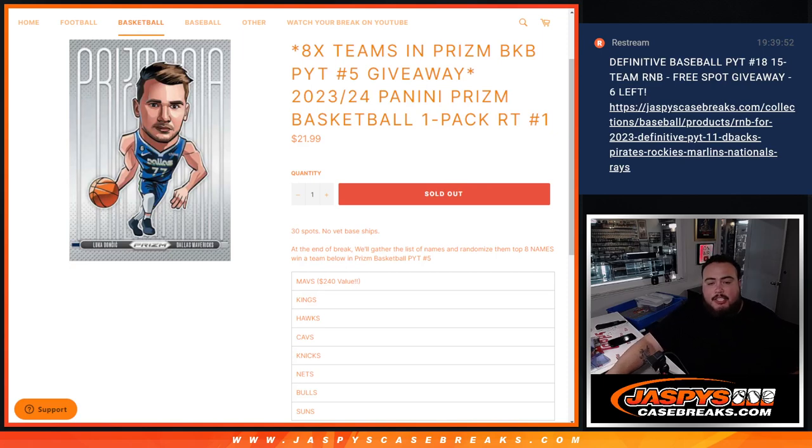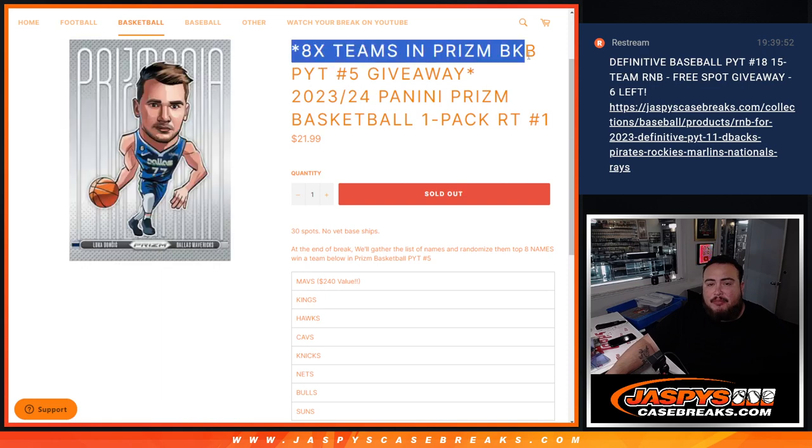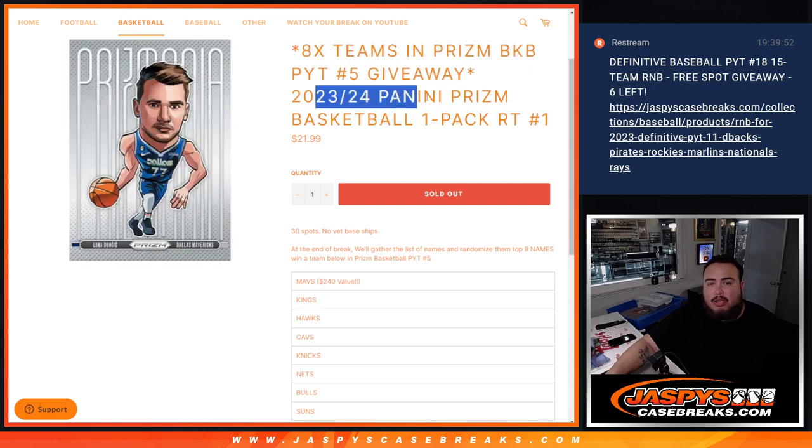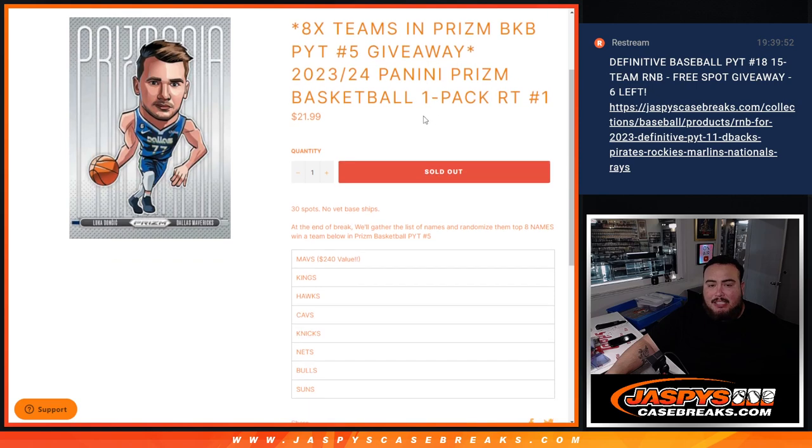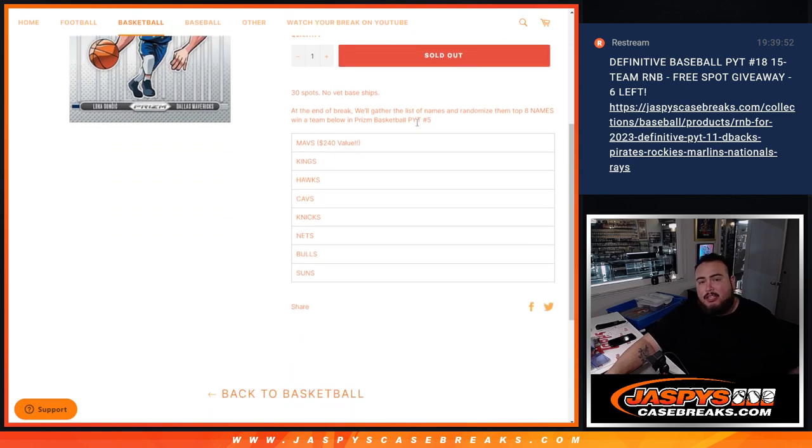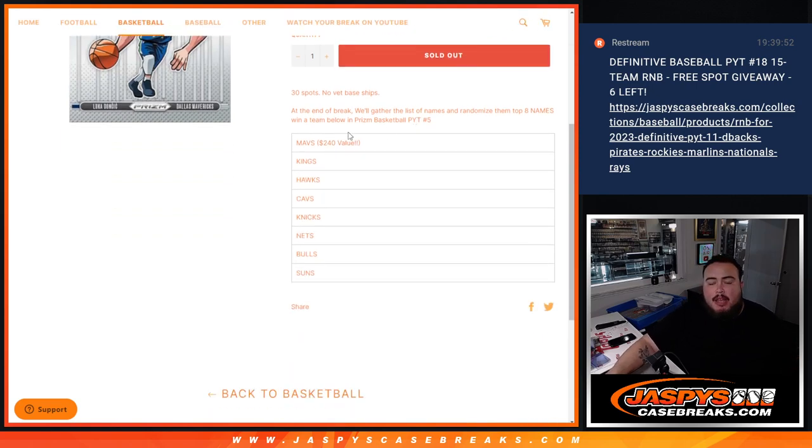What is up everybody? Jason here from JazzBeatsCaseBreaks.com. We just sold out this filler here that's giving away eight teams in Prism, Pikachu number five, with his 23-24 Prism Pack number one basketball. So again guys, 30 spots, no base chips.